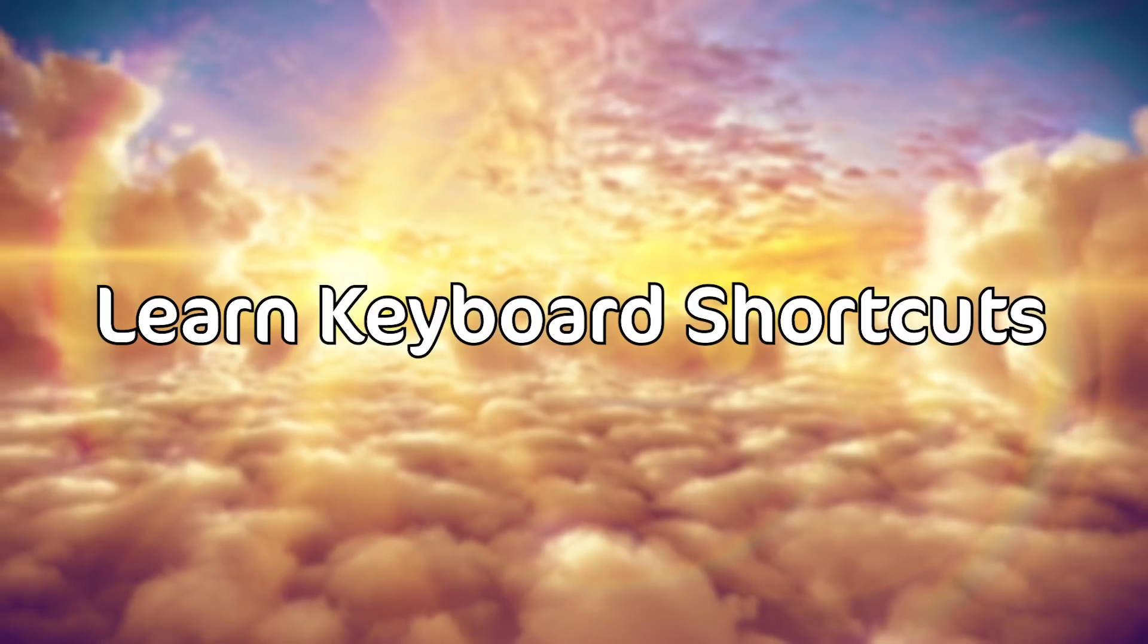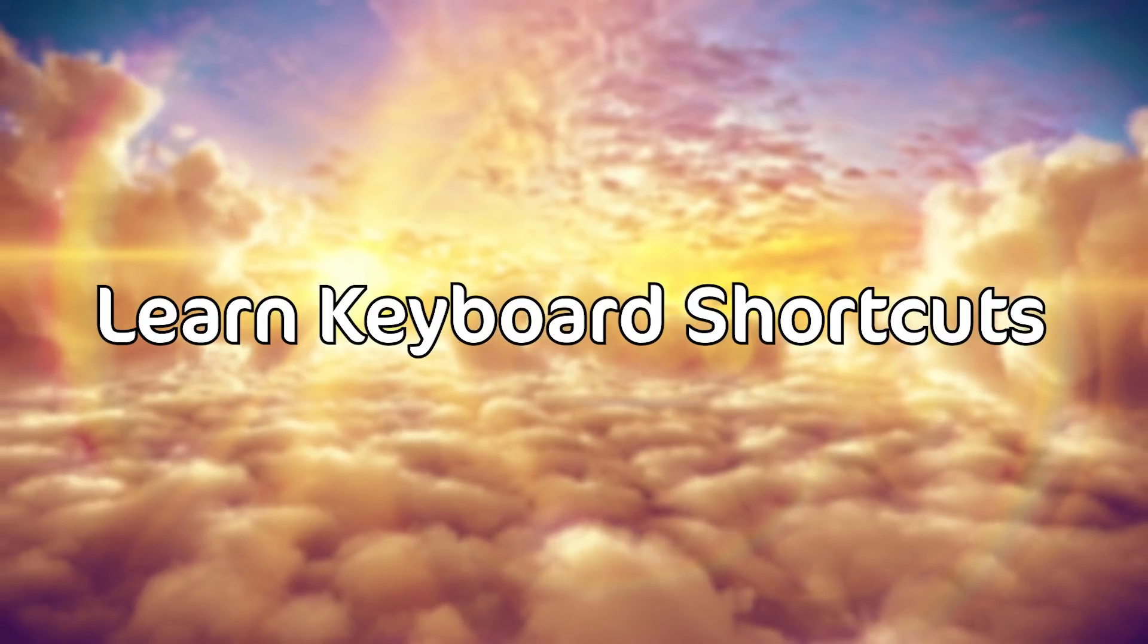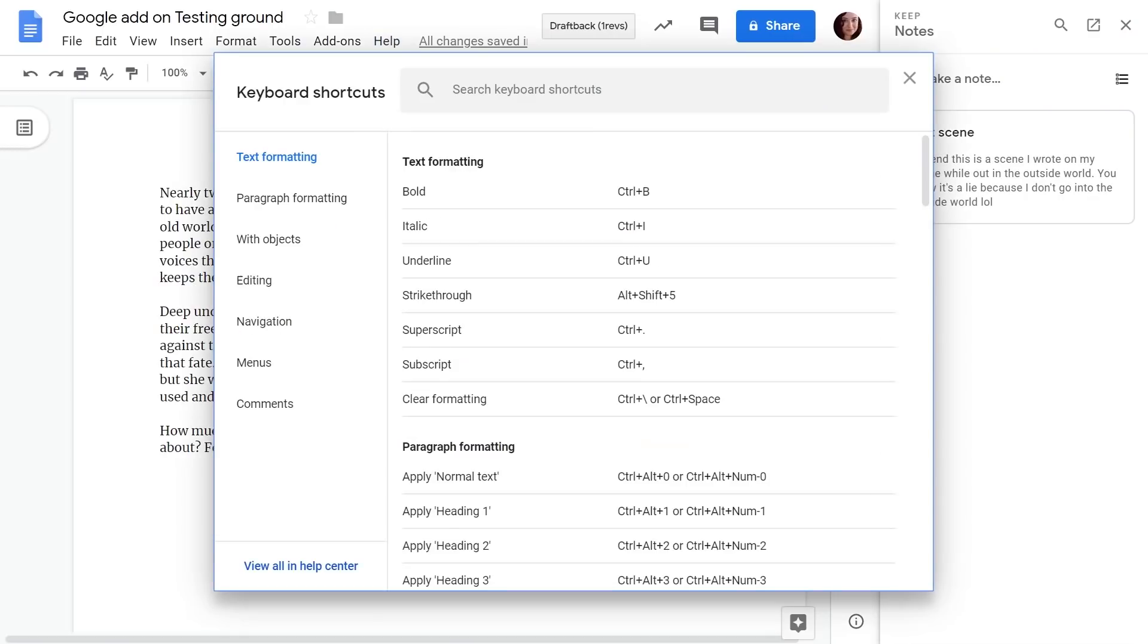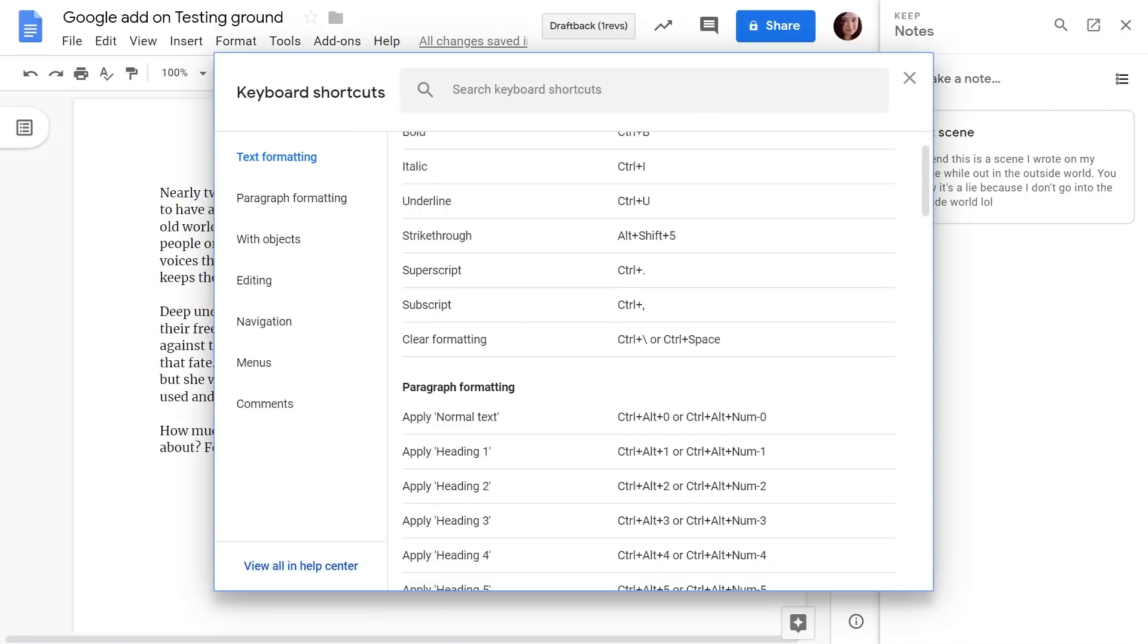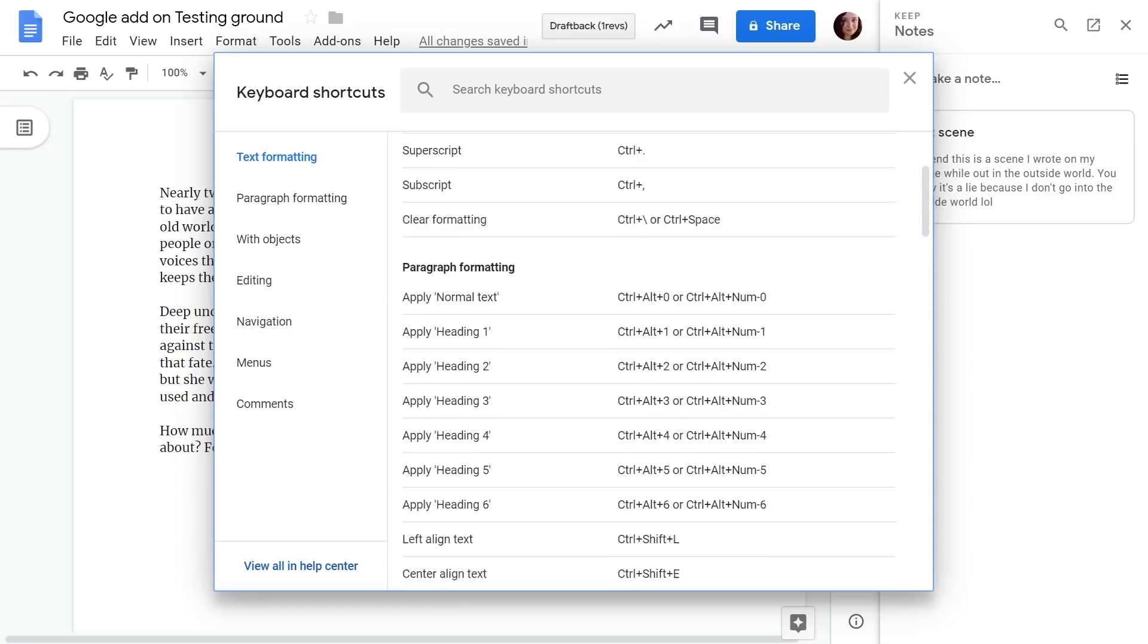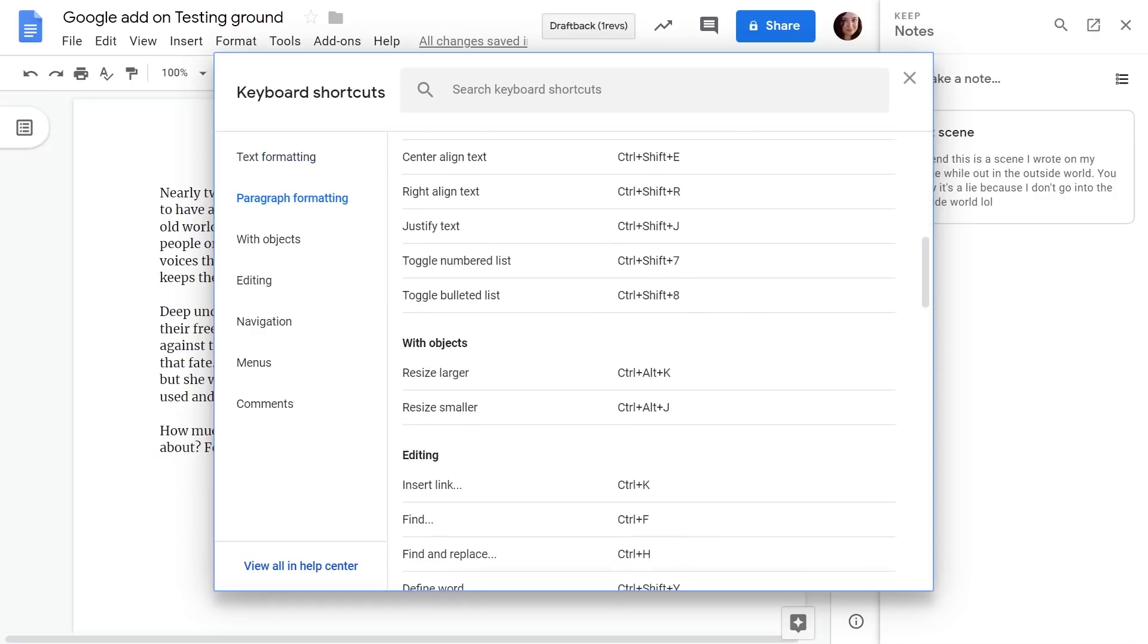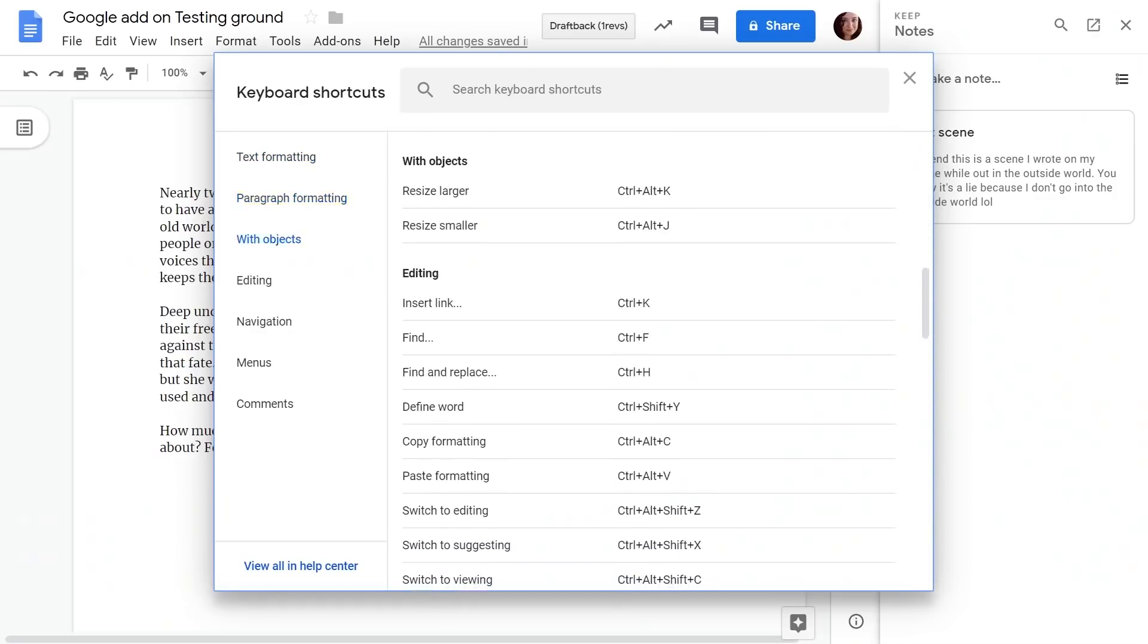Next up we have learn keyboard shortcuts. You can find them under help and this is just something where if you have some spare time one day look it over and try to memorize them. Because you don't think that knowing those shortcuts will help much but those little seconds here and there again really add up.